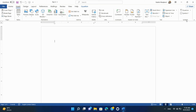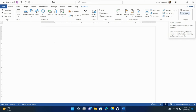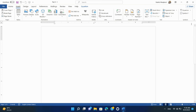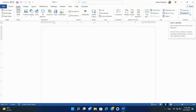In the Symbols group of Microsoft Word, you'll find the Equation and Symbol options, which allow you to insert mathematical equations and special symbols into your documents. Let's explore how to use these features.